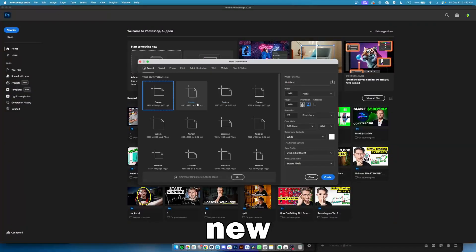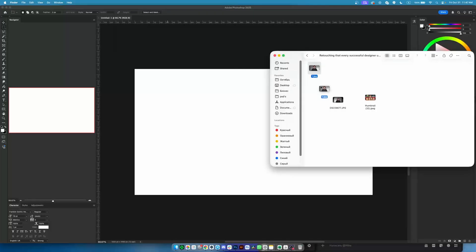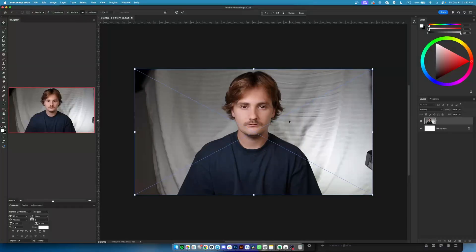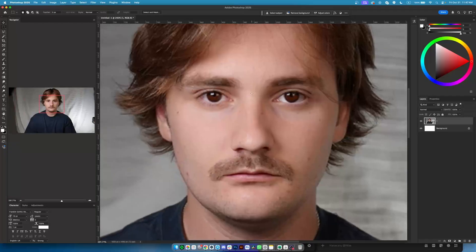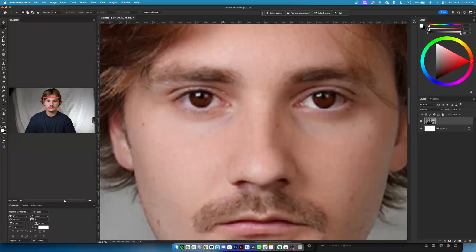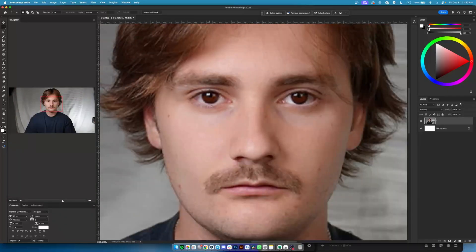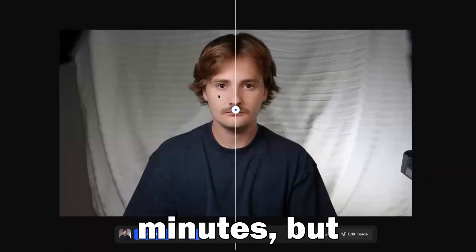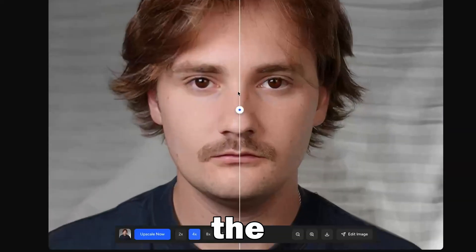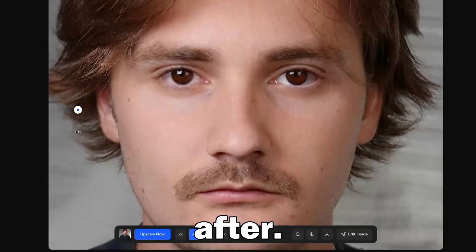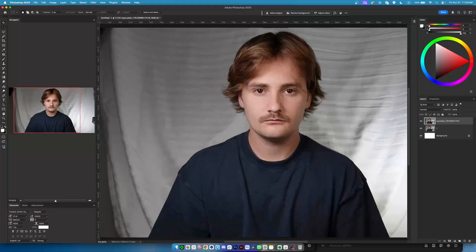Creating a new project and placing the photo in it. First we need to upscale it — you can see it's blurry. Upscaling is done; it can take about 5 minutes, but you can see the result. Before and after — a crazy result.